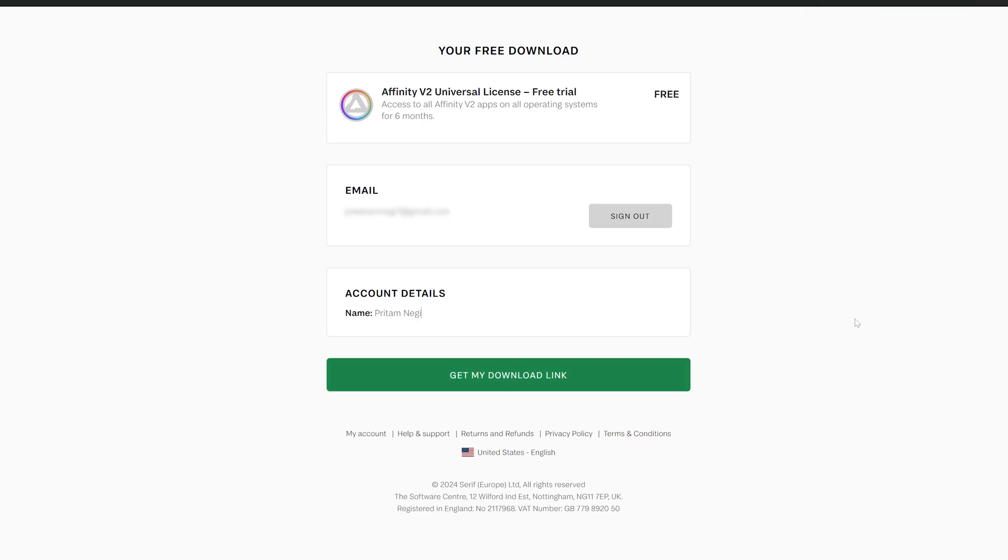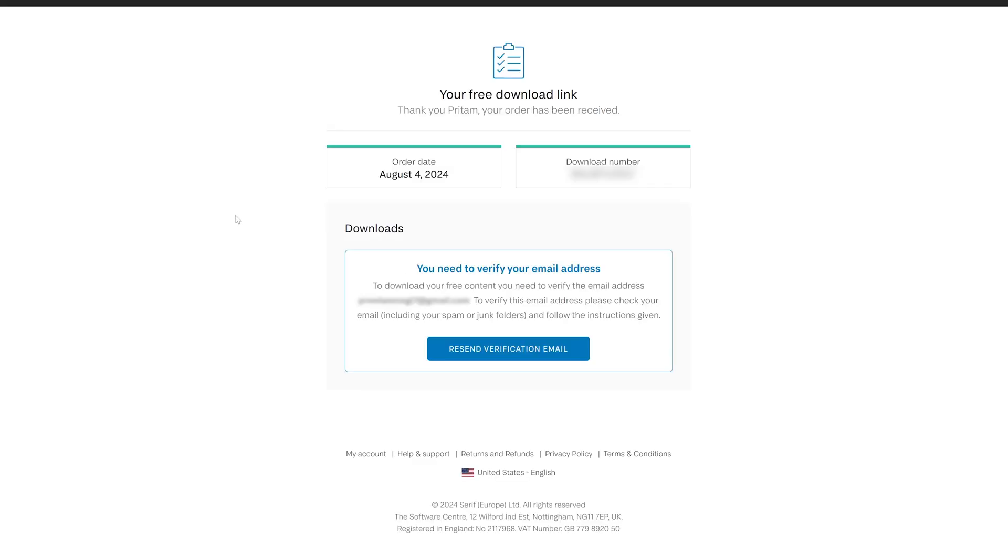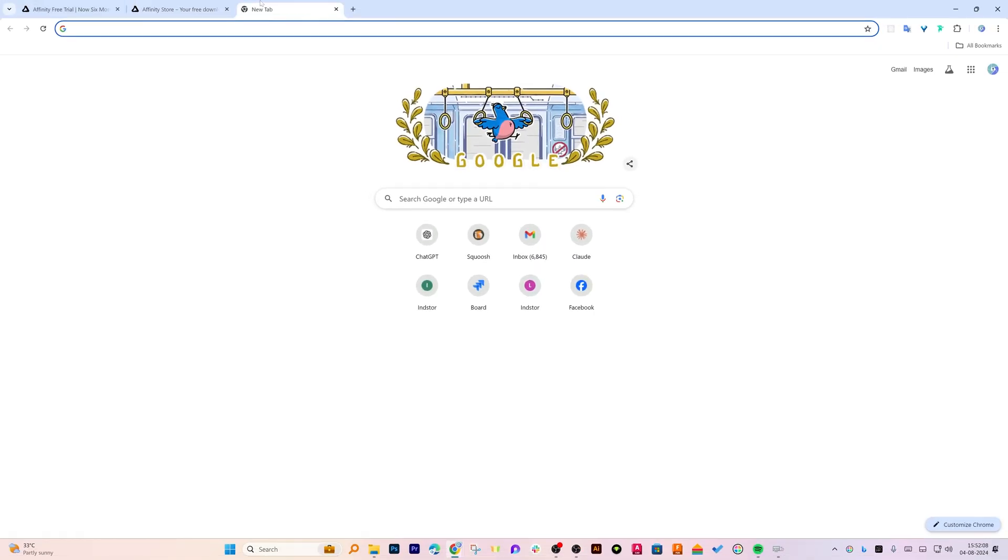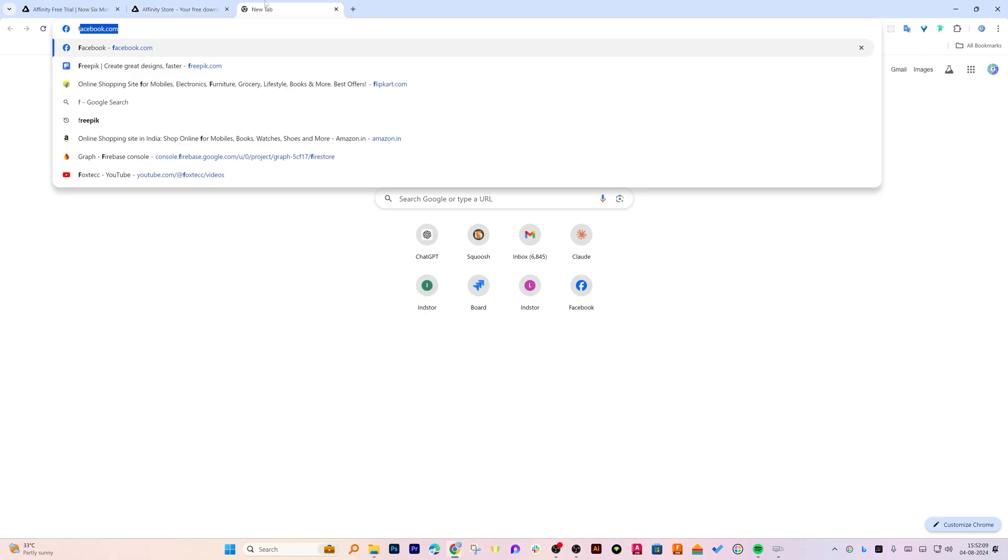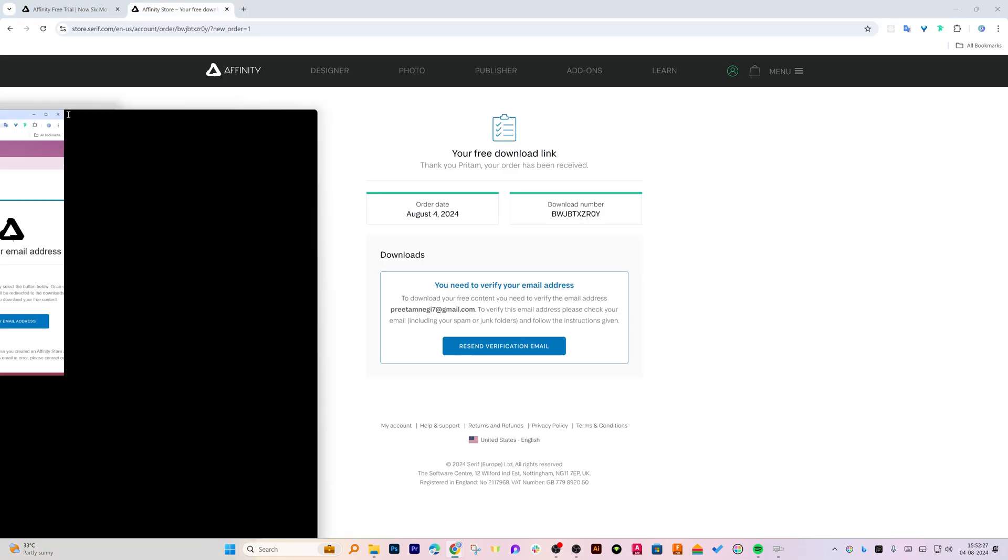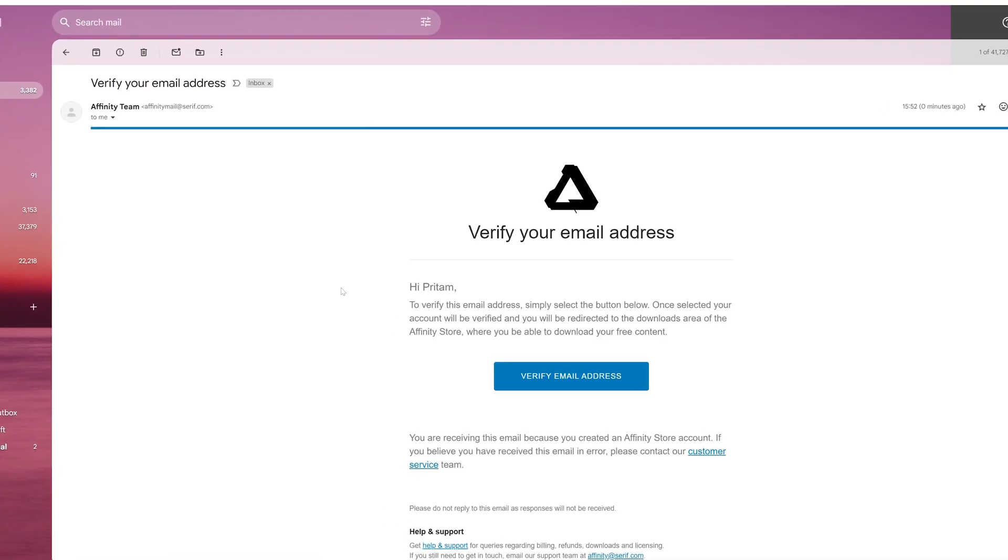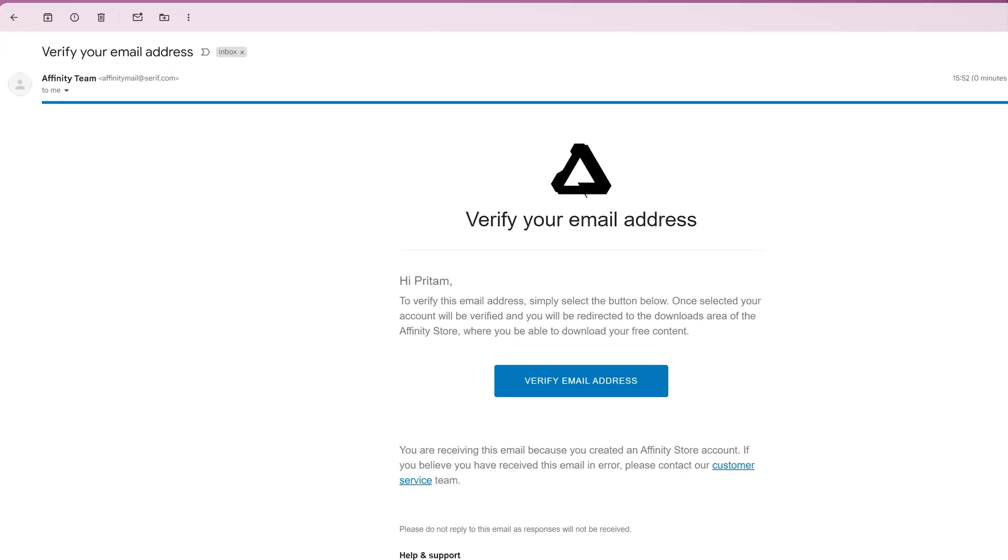Now let's add further information. And there we go, now simply click on get my download link and I think we also require to verify our email. So let me verify my email. You will receive this kind of email, you need to click on verify email address.